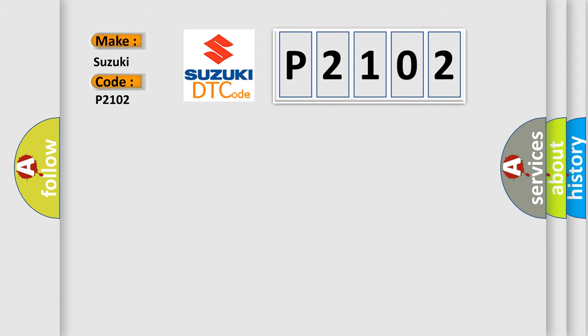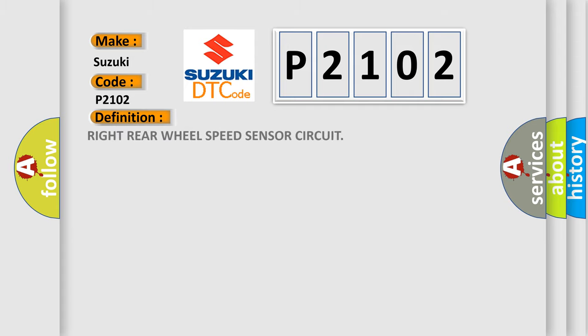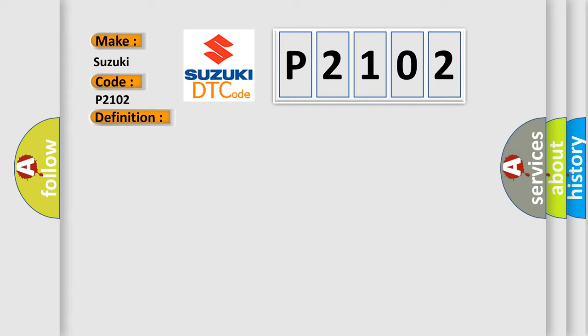The basic definition is: right rear wheel speed sensor circuit. And now this is a short description of this DTC code.